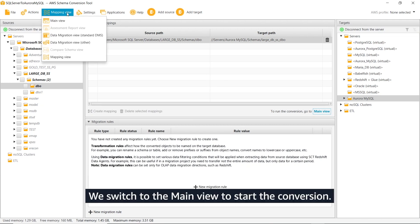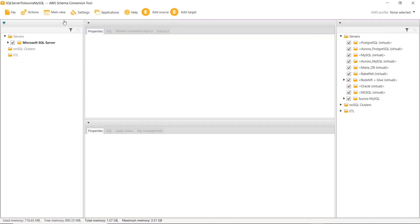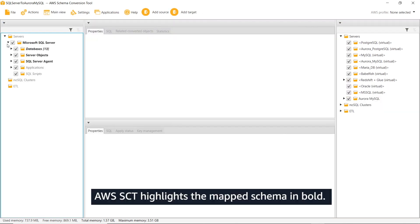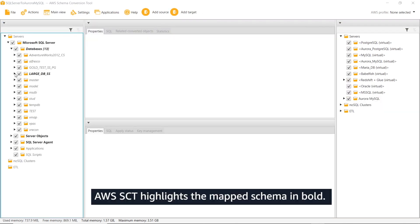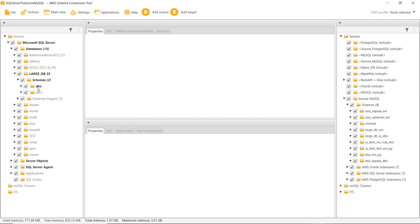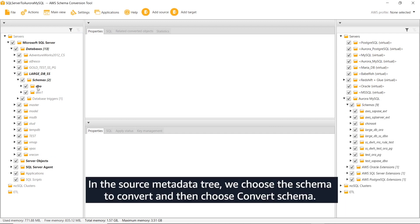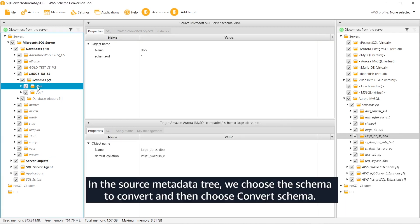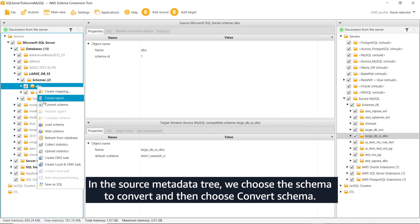We switch to the main view to start the conversion. AWS SCT highlights the mapped schema in bold. In the source metadata tree, we choose the schema to convert and then choose Convert Schema.